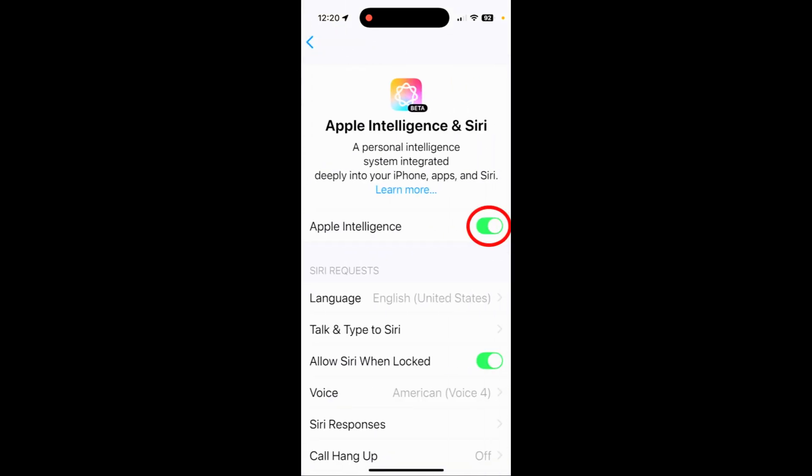I have mine turned on. Even if you have yours turned off, in the future you might decide to turn it on or use it here and there. I highly recommend that you turn it on and follow this step, because once you forget this video, you're going to miss a critical piece of information.